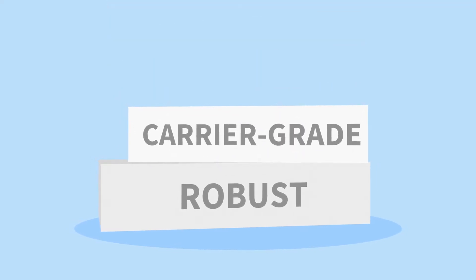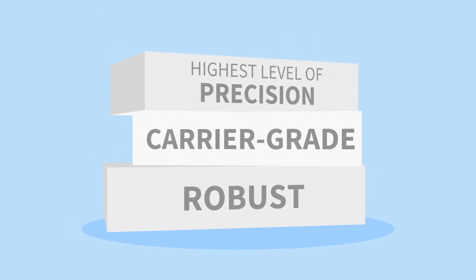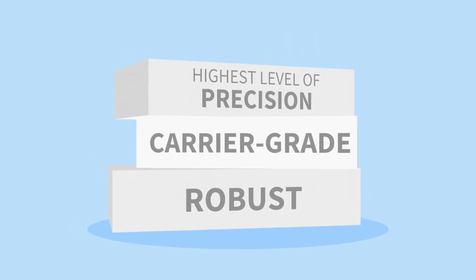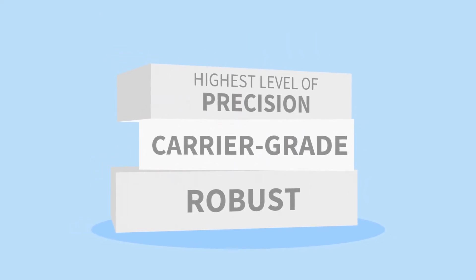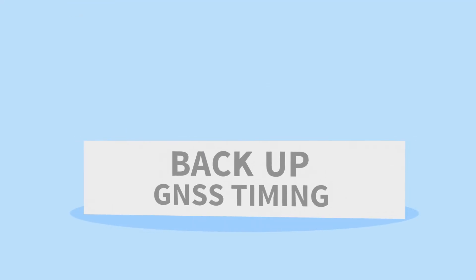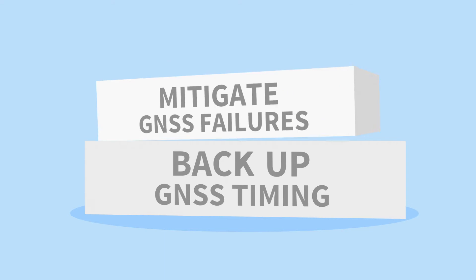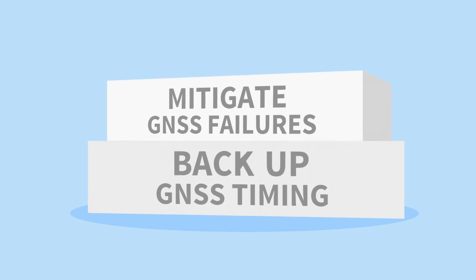He needs something that's robust, carrier-grade, and capable of delivering the highest levels of precision 24-7. He needs to back up GNSS-based timing and mitigate any GNSS failures.